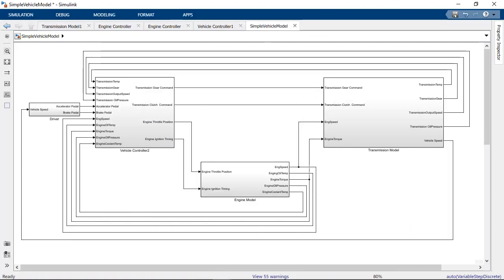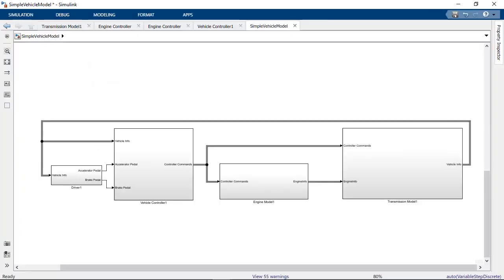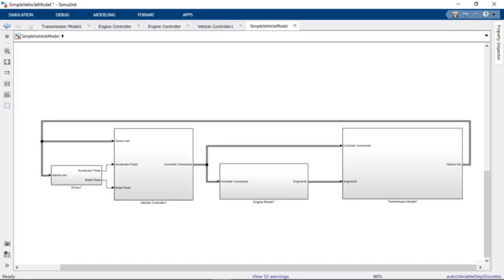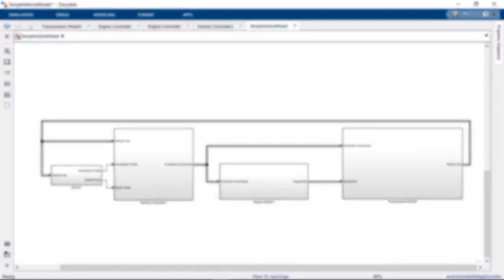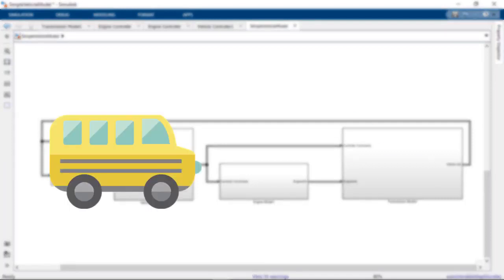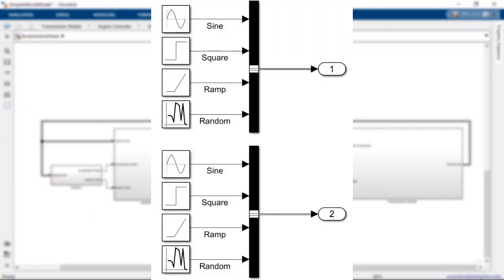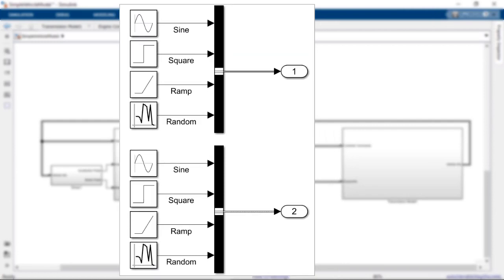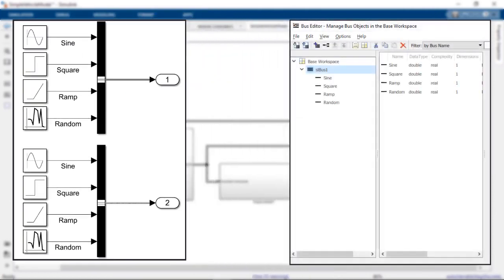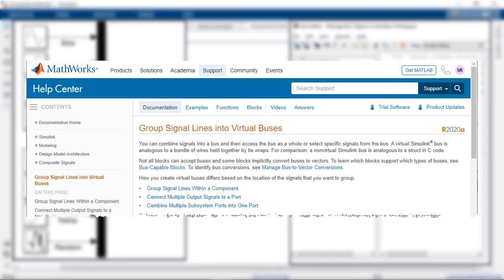Now that we've cleaned up our model using Simulink buses, it is much easier to look at our model and understand where our data is going. Now you know the basics of creating and using buses in Simulink. To learn more about advanced Simulink bus concepts, such as the use of virtual and non-virtual buses, and the creation of bus objects, you can check out the documentation.